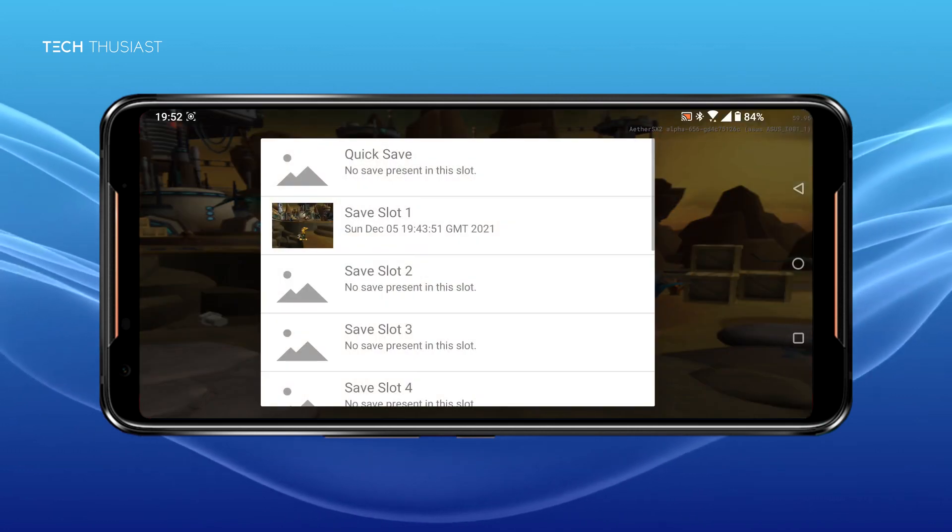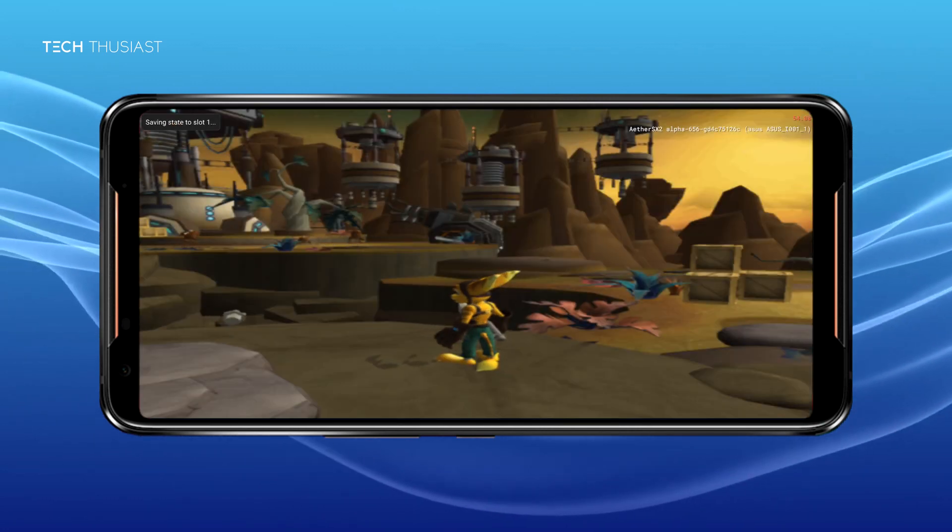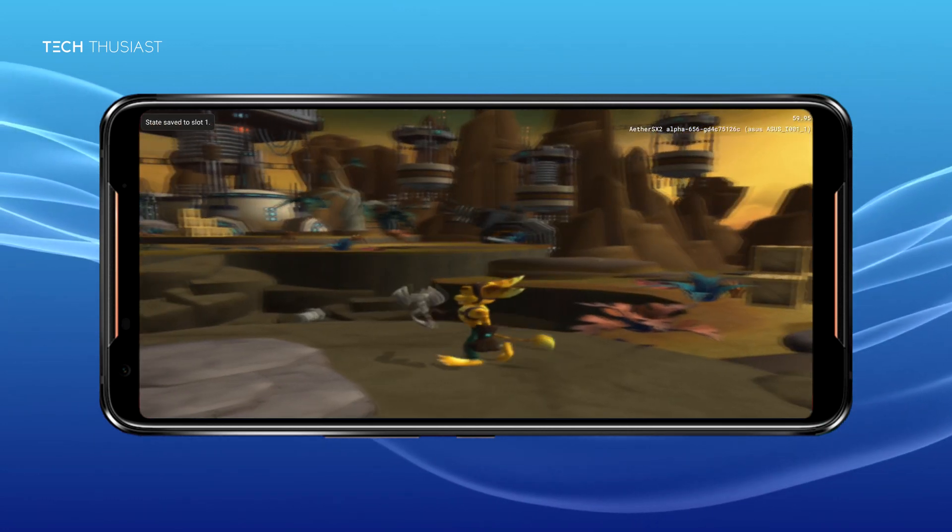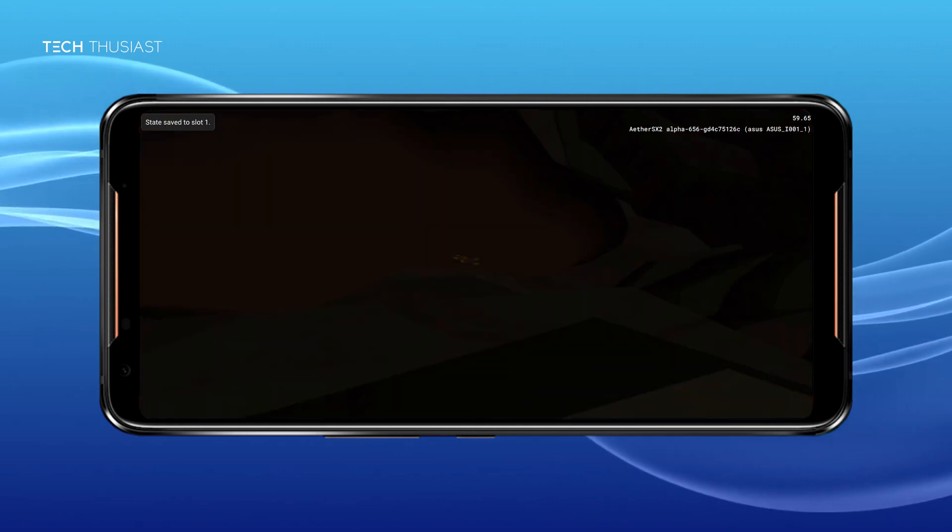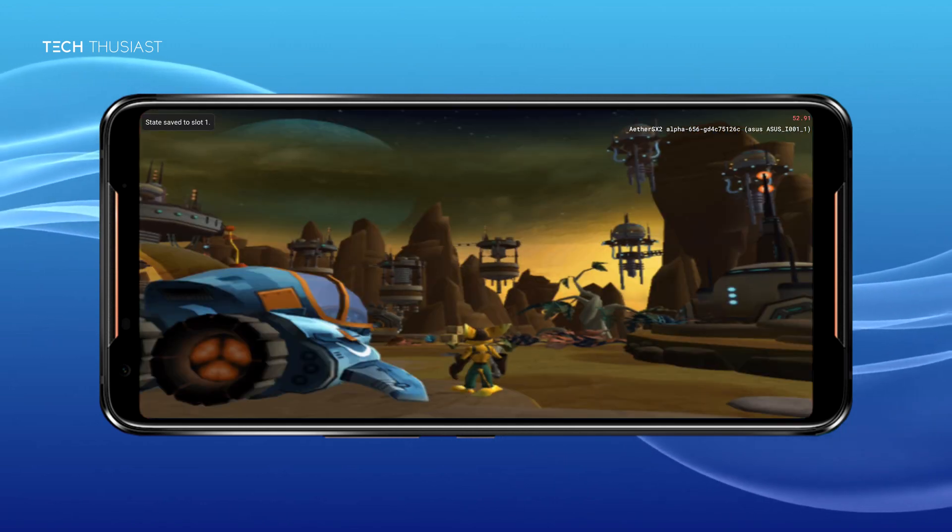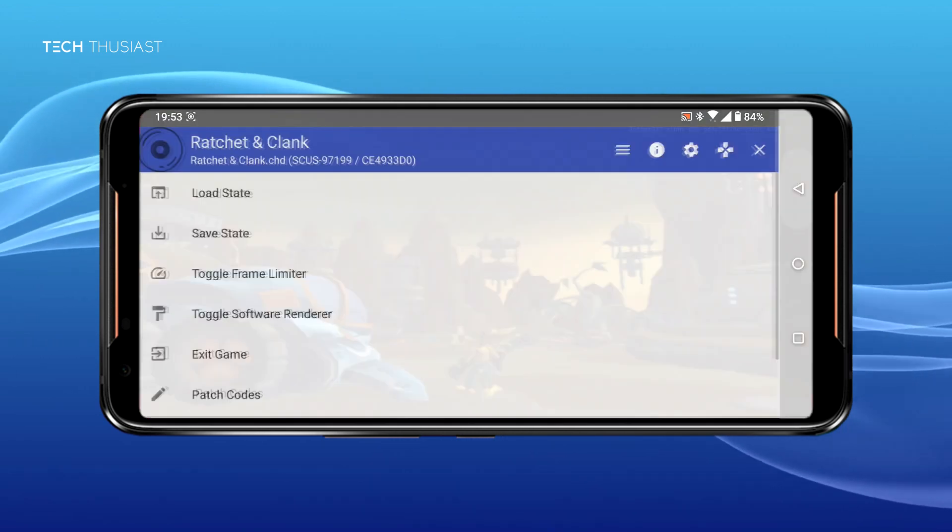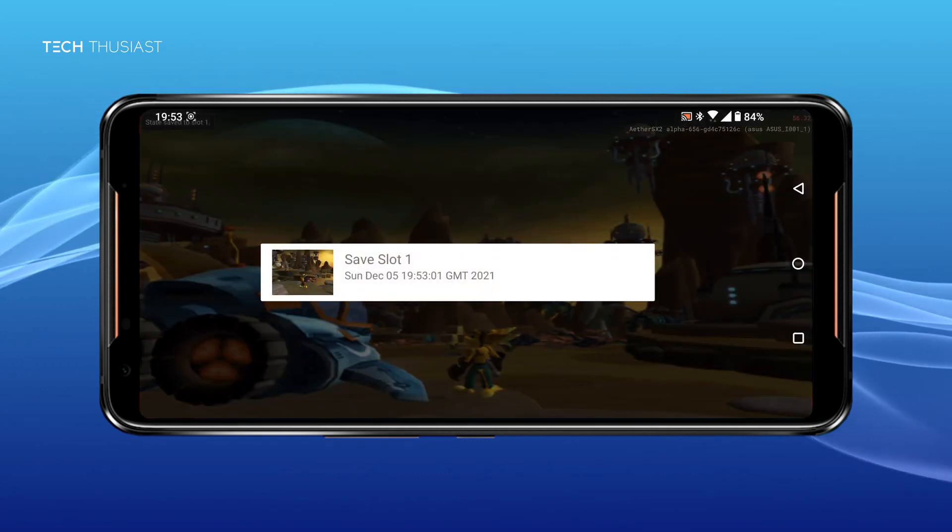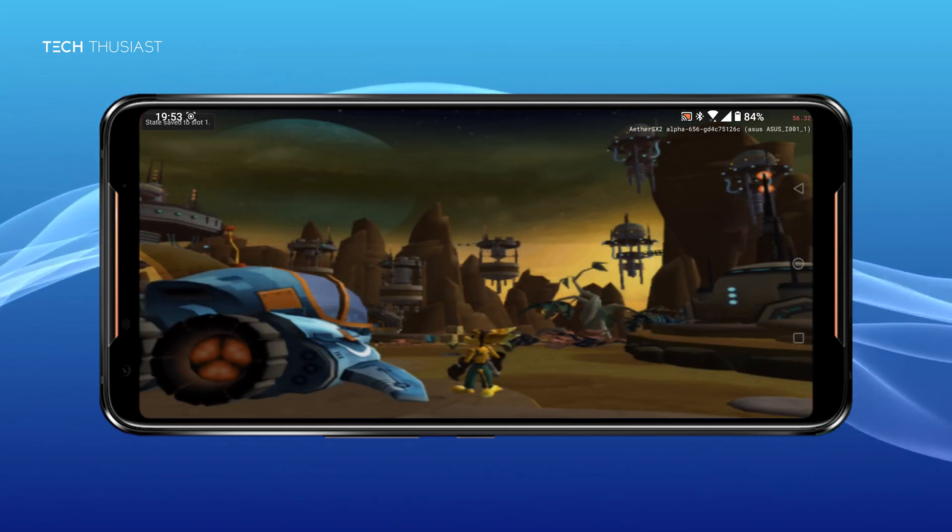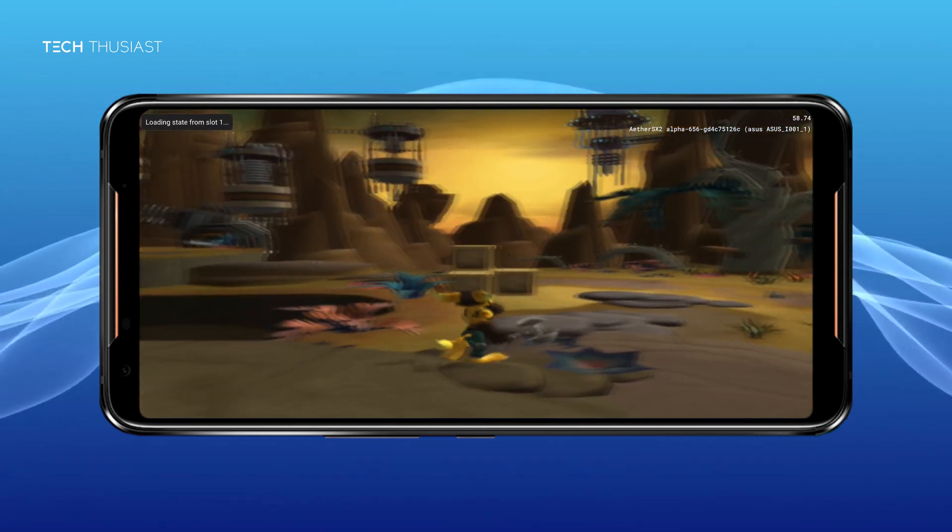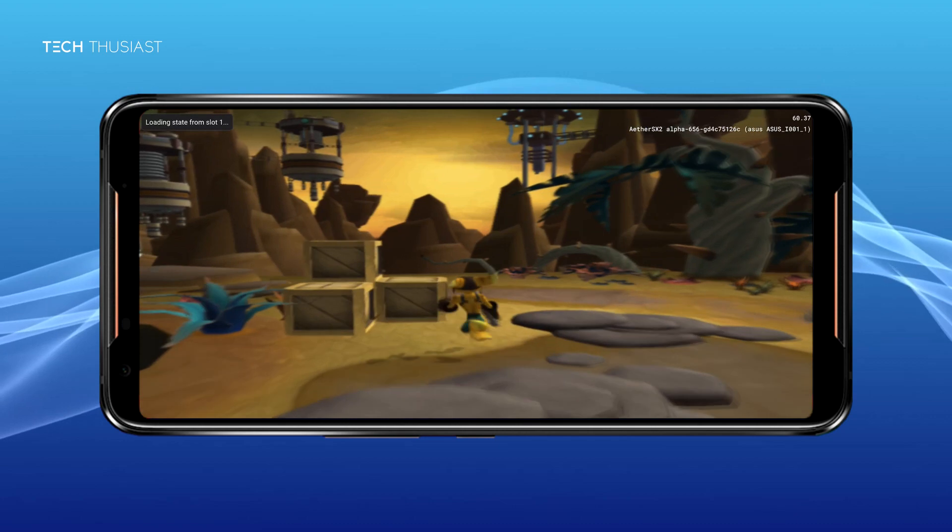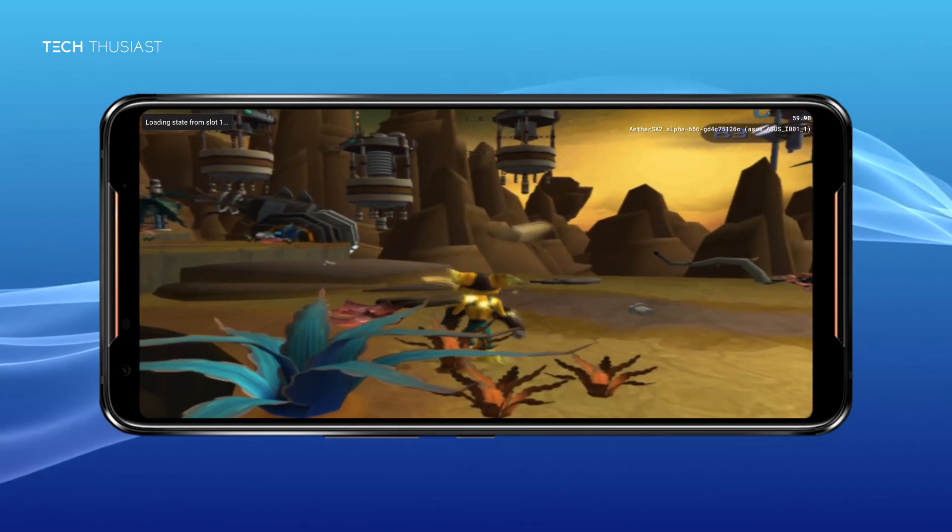Another option is to go in and click on save state. What that means it will save like a snapshot of where you were. If you were to die and start from the beginning you can go back into options and click on load state and it will take you back to exactly where you saved the game. This is very convenient.